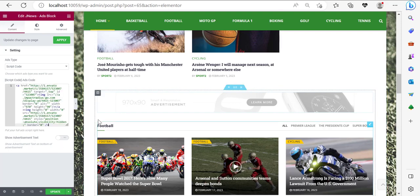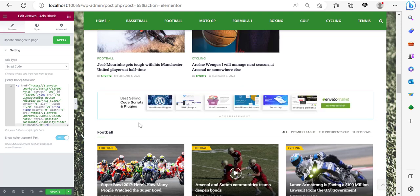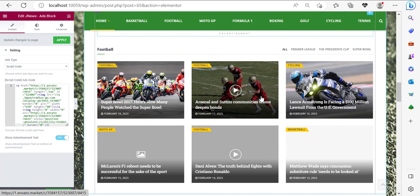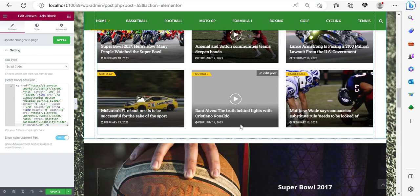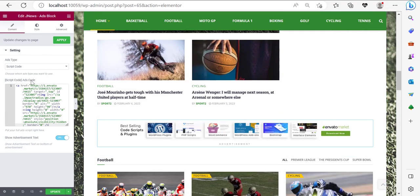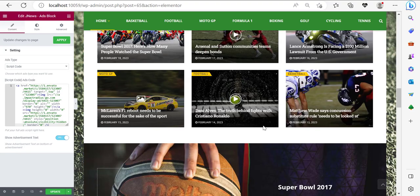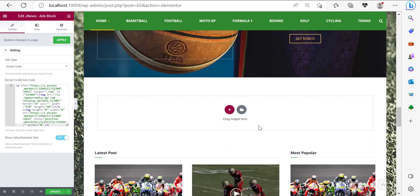I'm going to scroll down and click on this slot where I can position a 970 by 90 pixel ad. I'm going to go to App Impact and fetch an ad that's the same size. I'll click on it, copy the code, come back, choose script code, and place my code here. The ad was added right there — so if people click on it they will be directed to Envato, and if they make a purchase I make money.